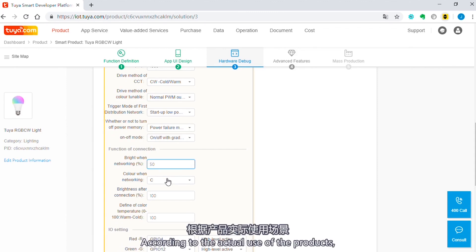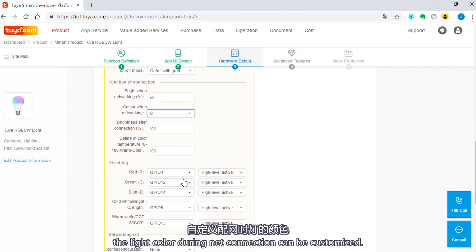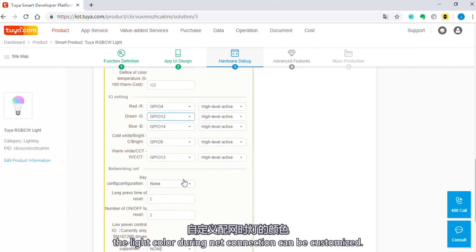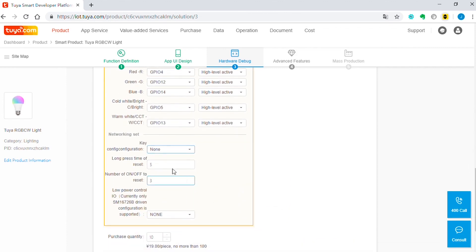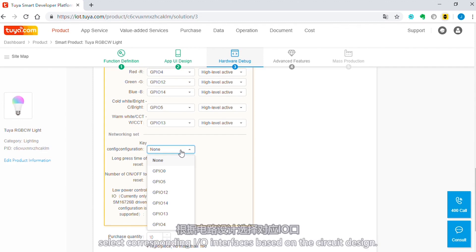According to the actual use of the products, the light color during connection can be customized. If the product has buttons, select corresponding I.O. interfaces based on the circuit design.